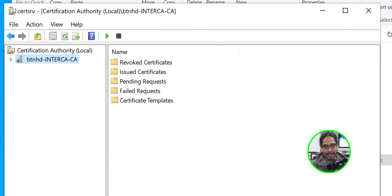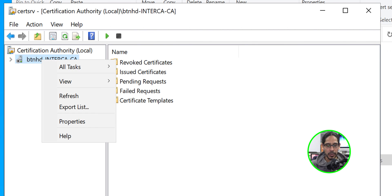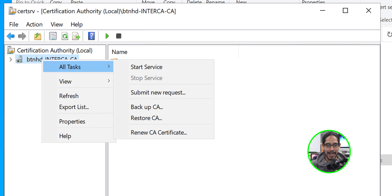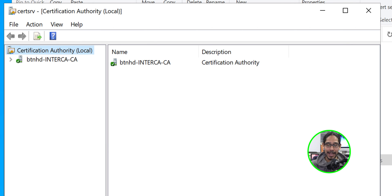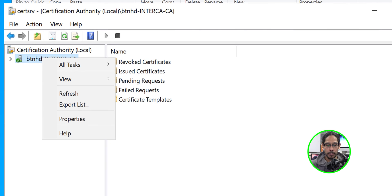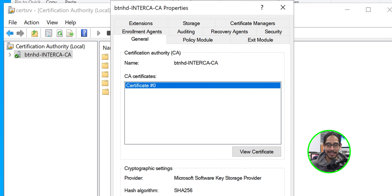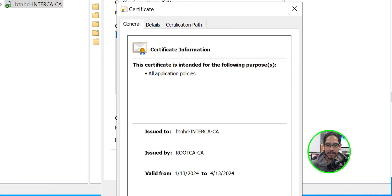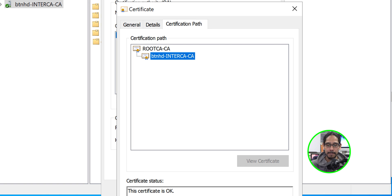Select the server again, right-click, go to All Tasks, and Start the services. If everything works well you should get a green checkmark and it should start successfully. Select your server, go to Properties, click View Certificate — there's our certificate, issued by the root CA server. If you look at the Certification Path tab, it shows the root CA and our intermediate CA — that is exactly how we want to see it.